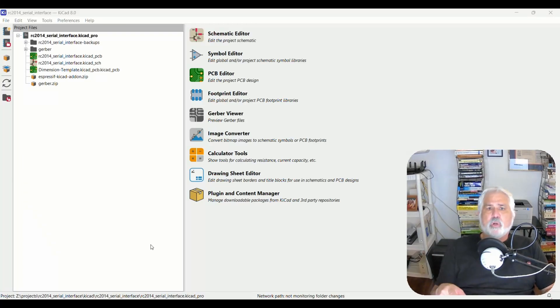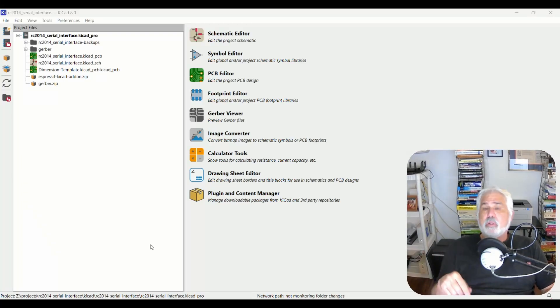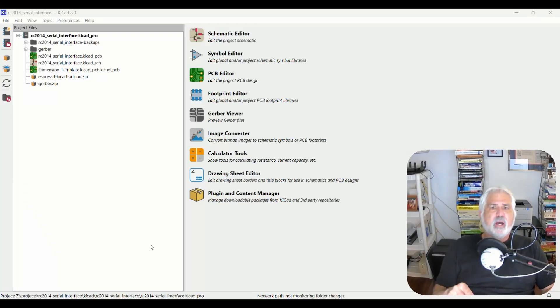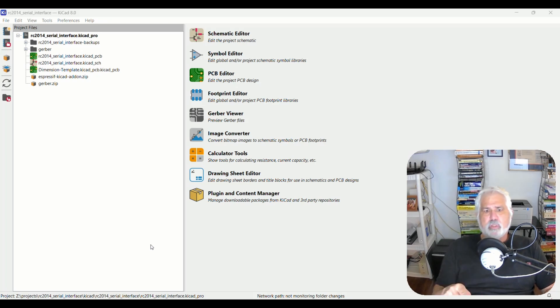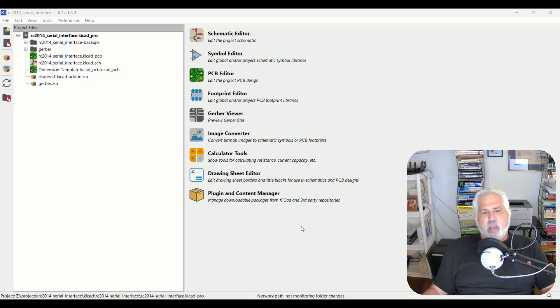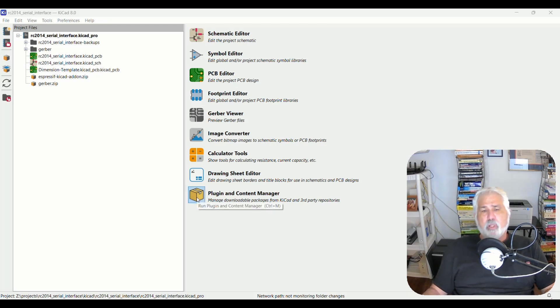All right, today I'm going to show you a quick tip. How to install an auto router into KiCad. Now I'm running KiCad 8.06, the latest version per this video recording. The first thing you need to do is open the plugin and content manager.